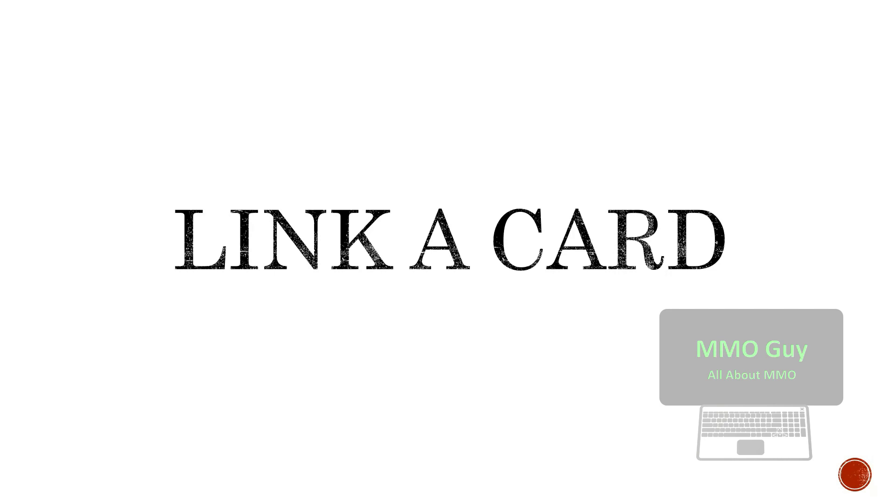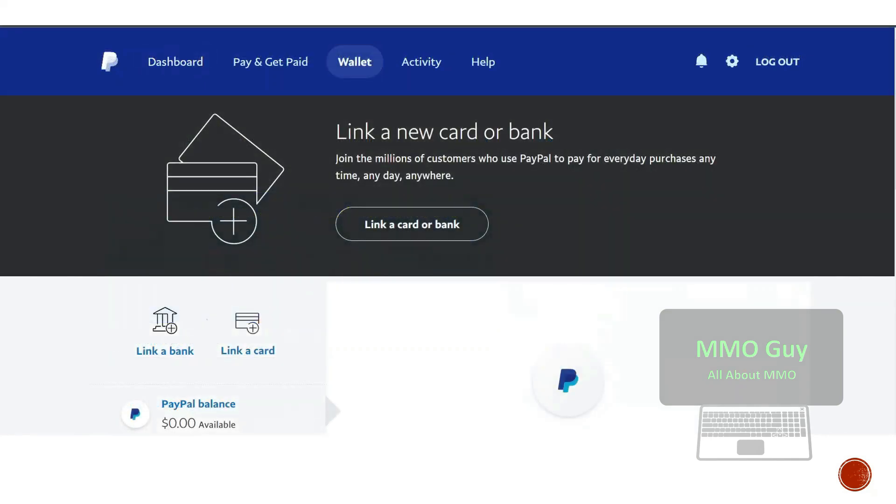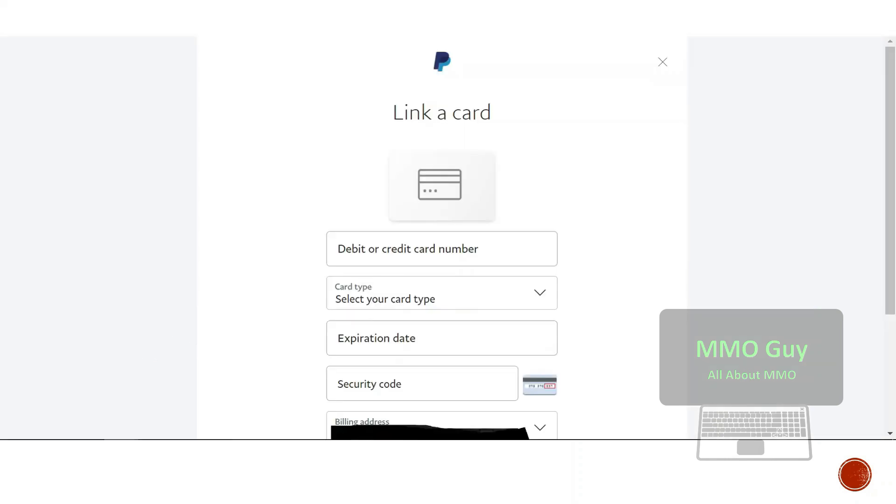First, you need to link your card. If you have already done it, you can skip this step. Here's a newly created PayPal. So let's go to the wallet and then you click on link your card.